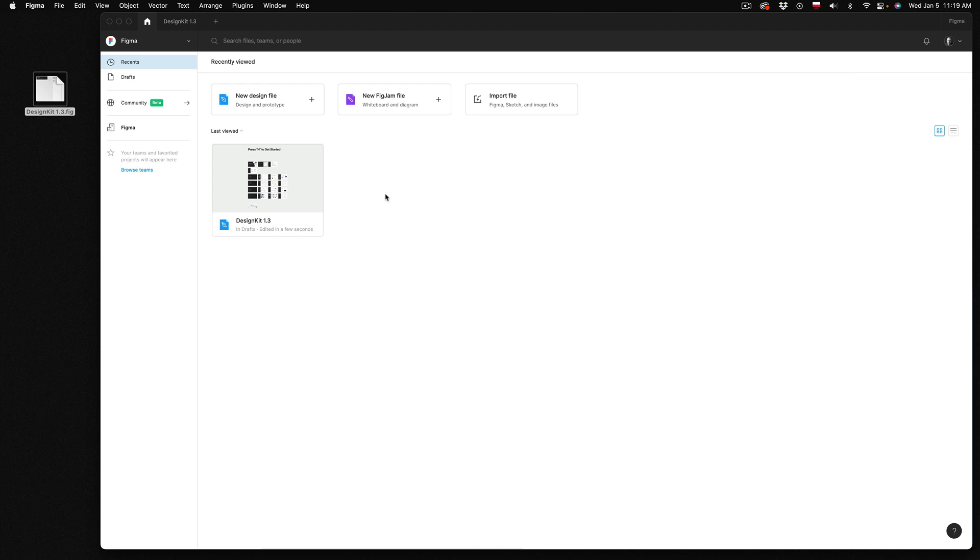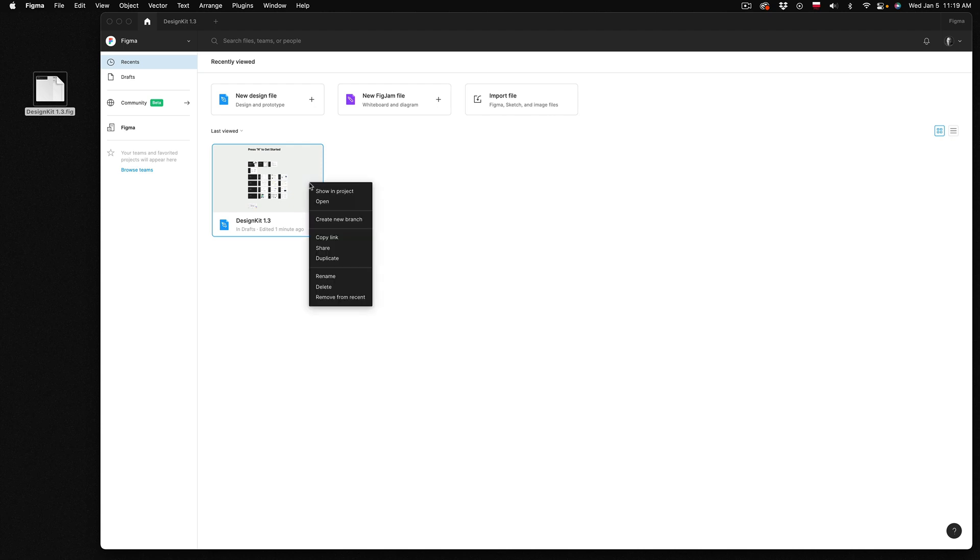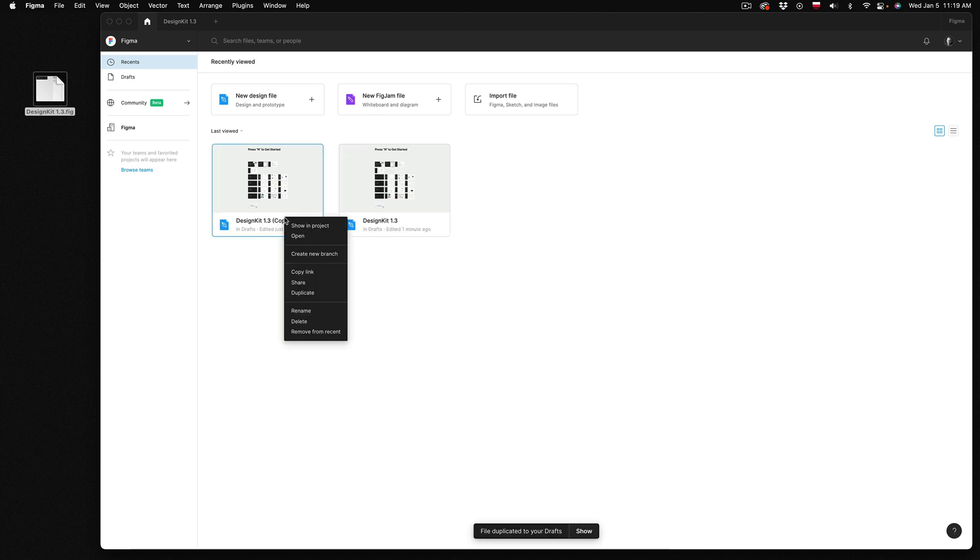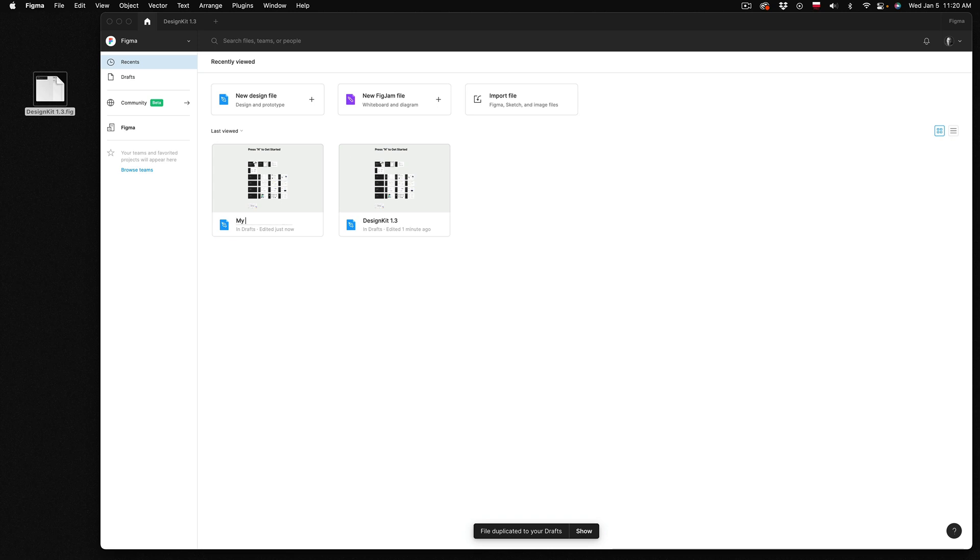Remember that DesignKit should be treated like your starting project template. So always keep your original file and if you want to start a new project simply duplicate the project into a new file and change the name. Now you can double click on it to start your new design.